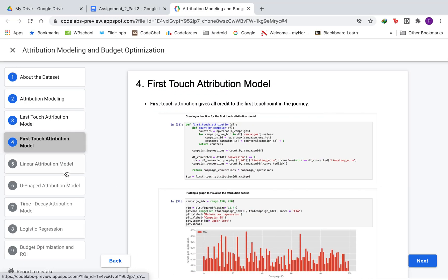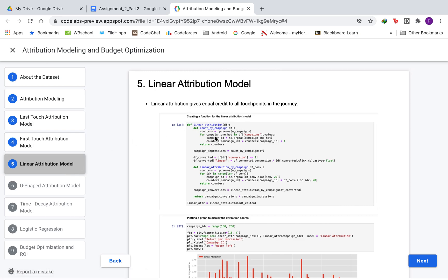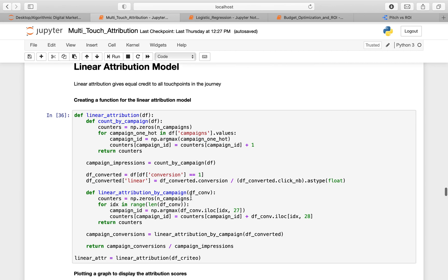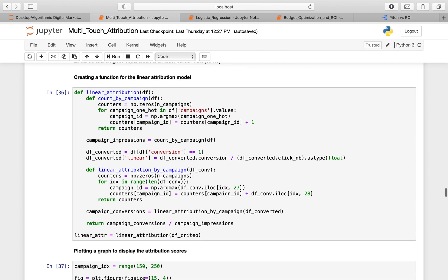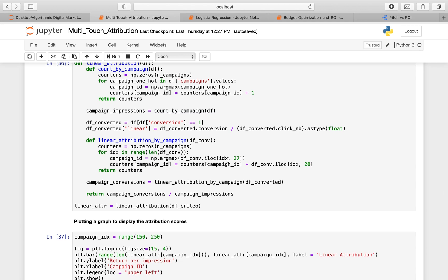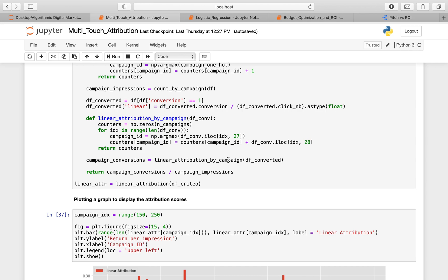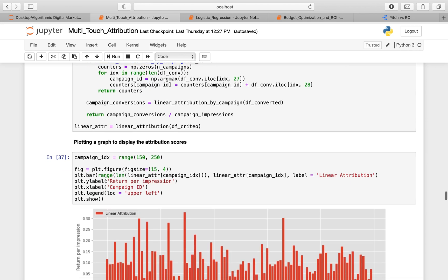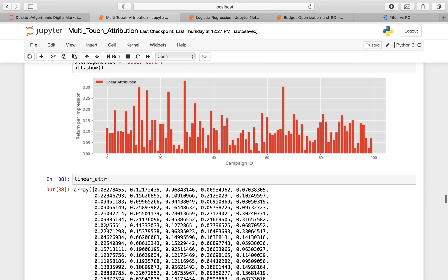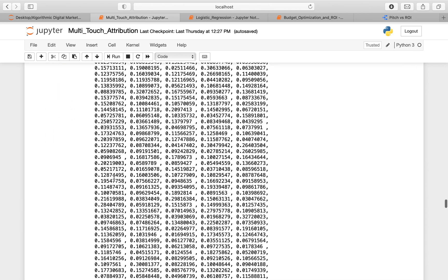Then we move to the linear attribution model, which gives equal credit to all touchpoints in the journey. It uses the same function structure, but here we divide the conversion column by the number of clicks column to give equal attribution to all touchpoints. We then plot a graph displaying the attribution scores with returns per impression on the y-axis and campaign ID on the x-axis, and store the linear attribution weights.